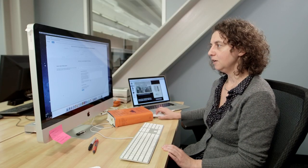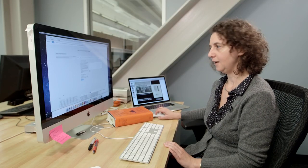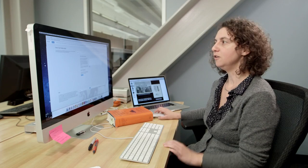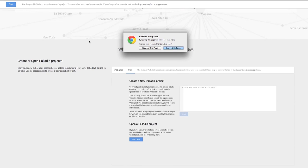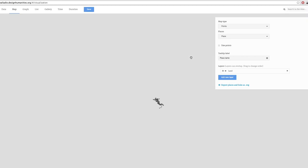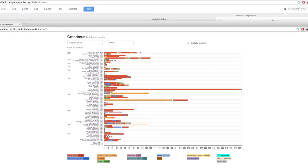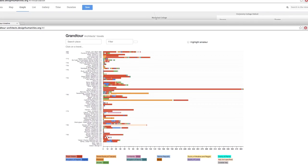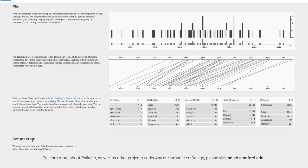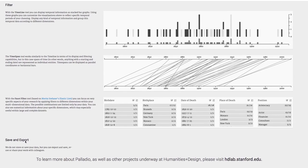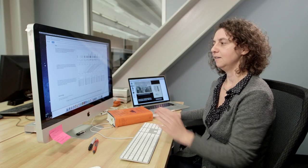What can you do with Palladio? On the initial web page, you can see the different possibilities. You create your projects by uploading your data in different ways. Then you can have a map view, a list view, a gallery view, filter your data in a timeline or time span, or use a facet filter, and at the end, save and export.